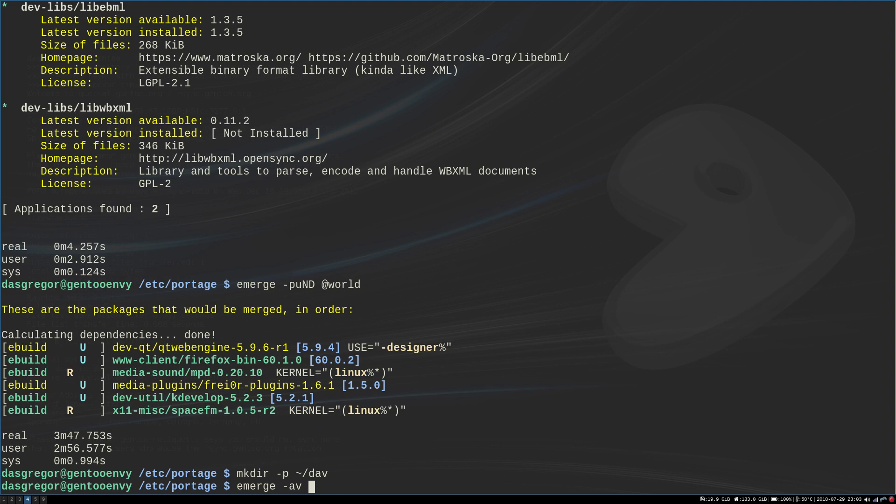When you put something into your world file, every time your system gets updated it looks into the world to see if it needs to update that particular program. Now if it's listed in the world then it will attempt to update it. The problem with that is a dependency may not have been built, or it may have been upgraded, and while the dependency has been upgraded, all the programs that use that dependency are still relying on the older version.